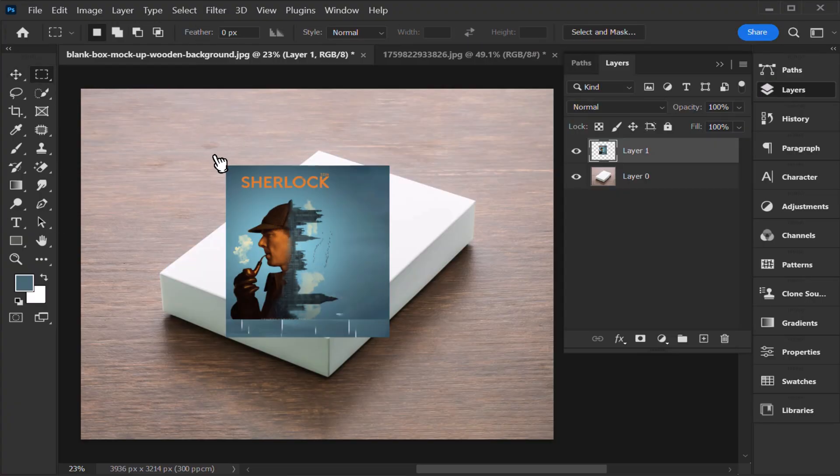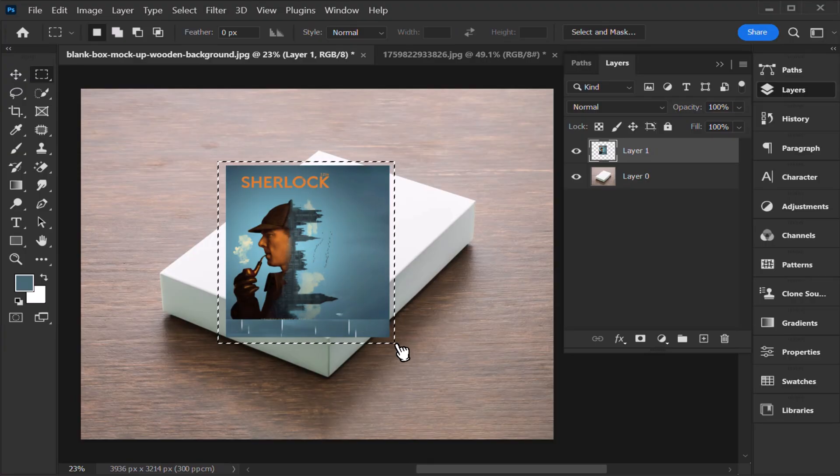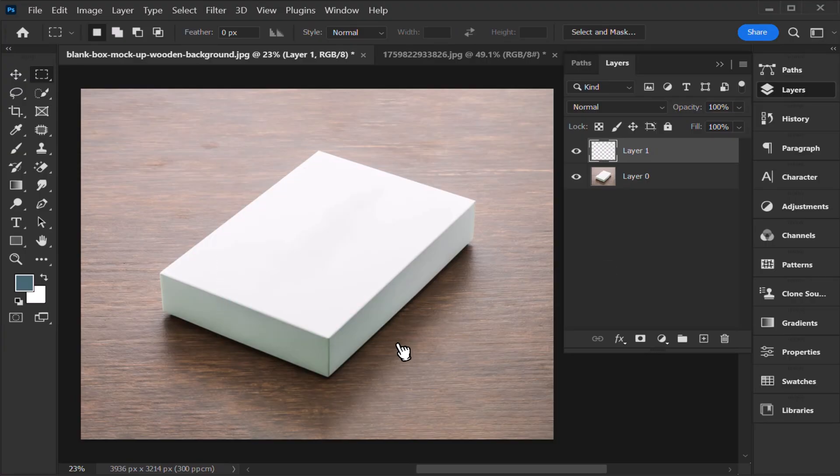first select rectangular marquee tool, select your design, Ctrl X to cut it out.